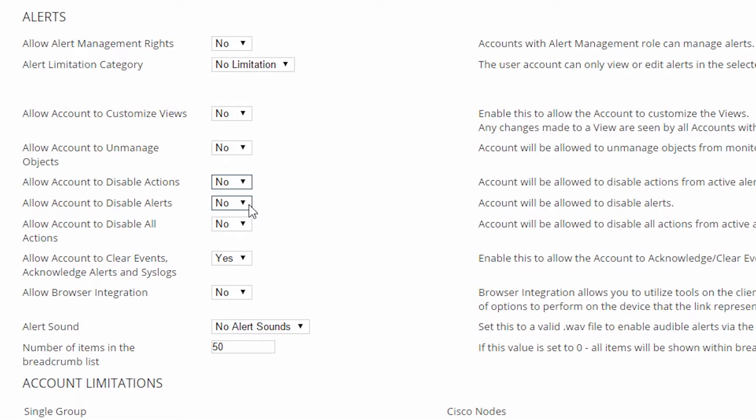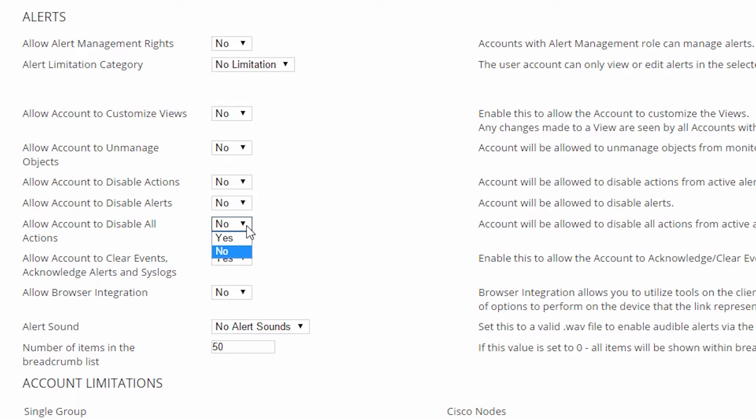That's different than the next option, allow the account to disable the alert. Some users should be able to turn the alerts on and off, but probably not all. So this would be more of a mid-level permission, as is the next one, allow account to disable all actions.